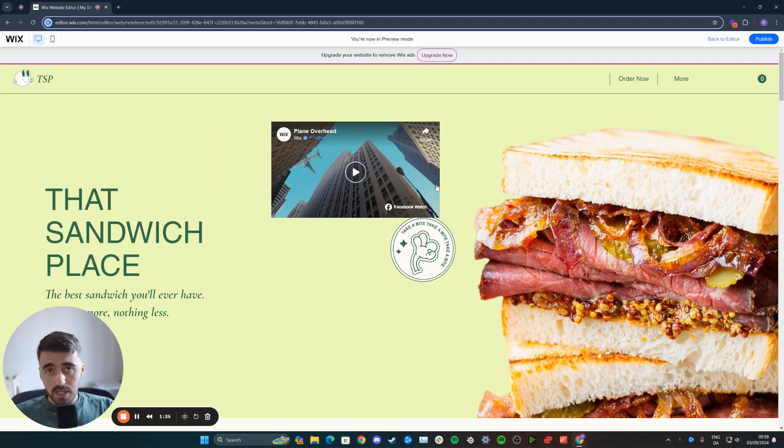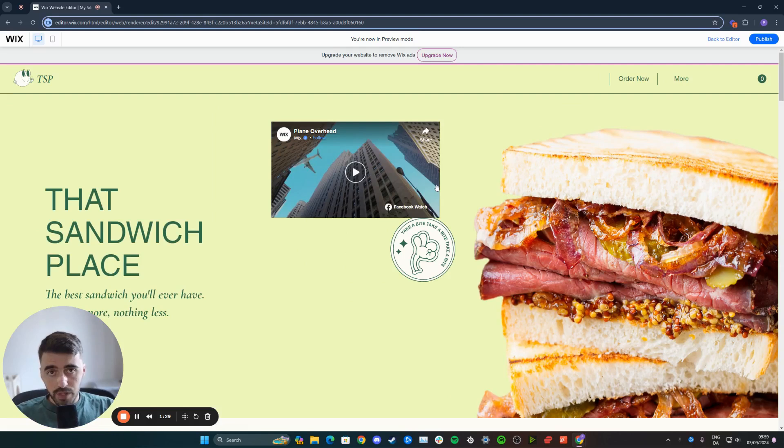And yeah, that's pretty much it. That's how to embed a Facebook video in Wix. If you have any questions, please let me know down in the comments below and I'll do my best to help you out.